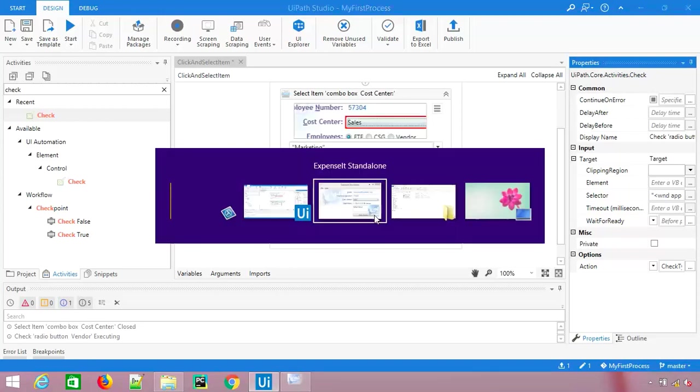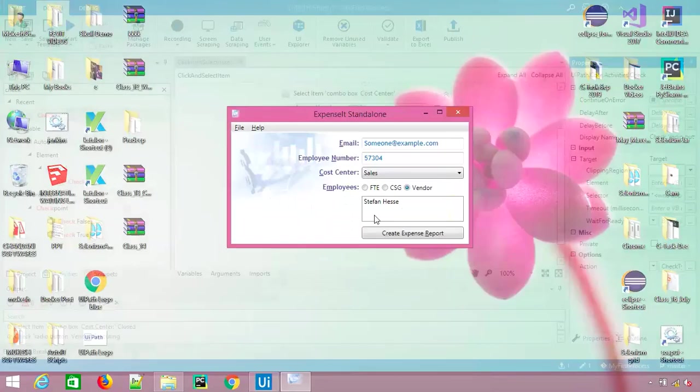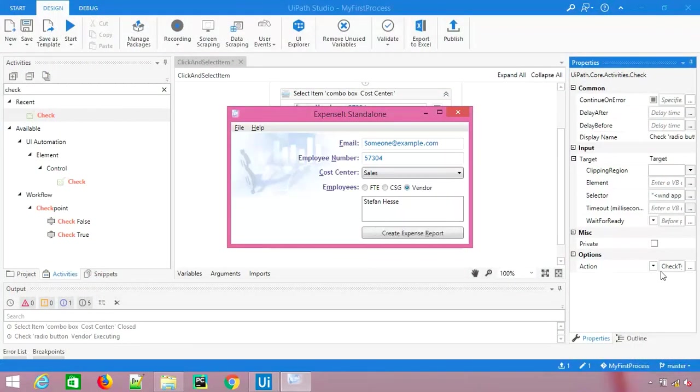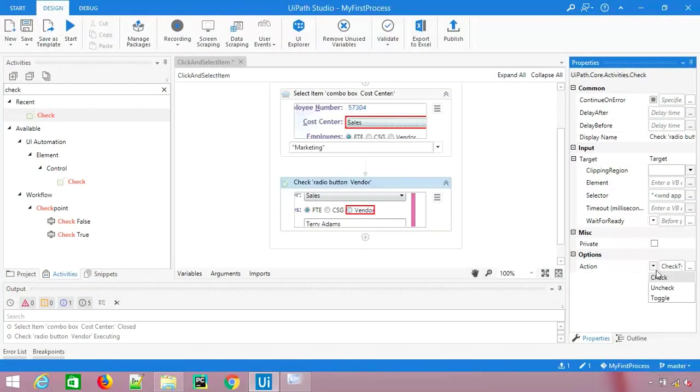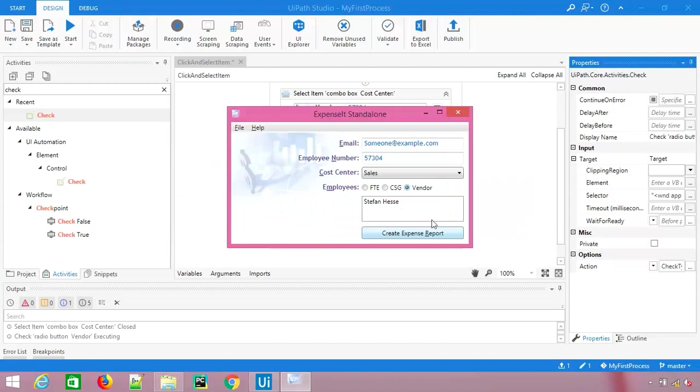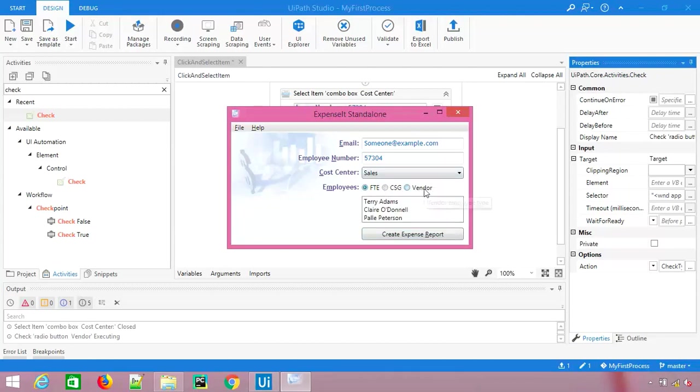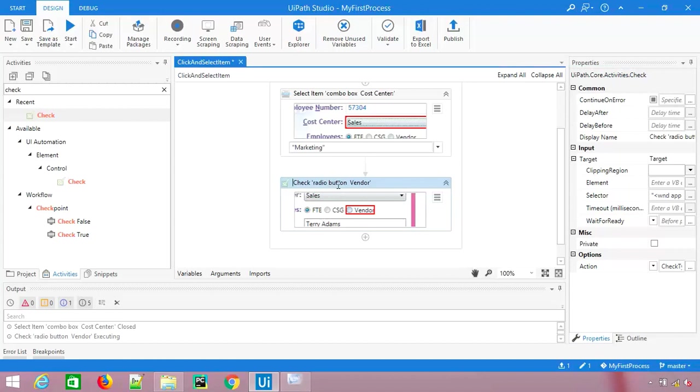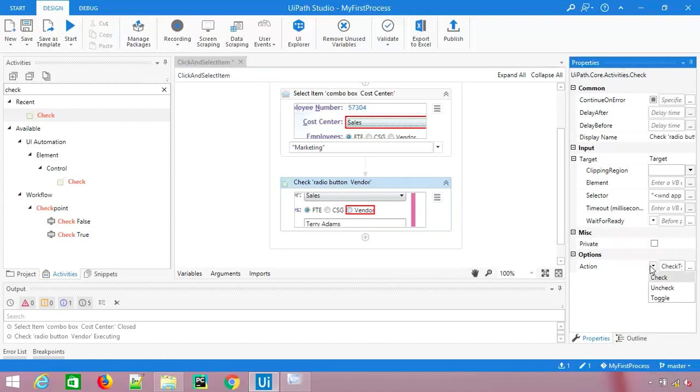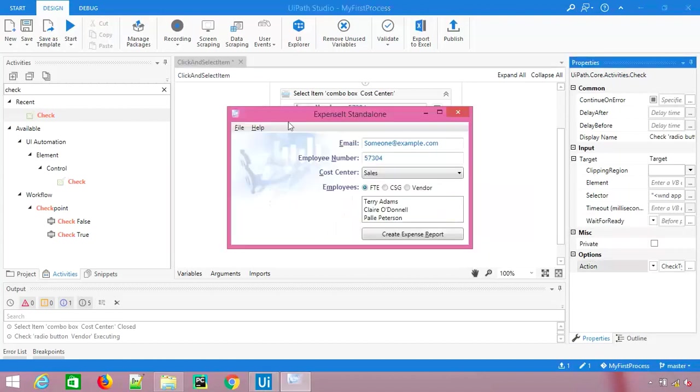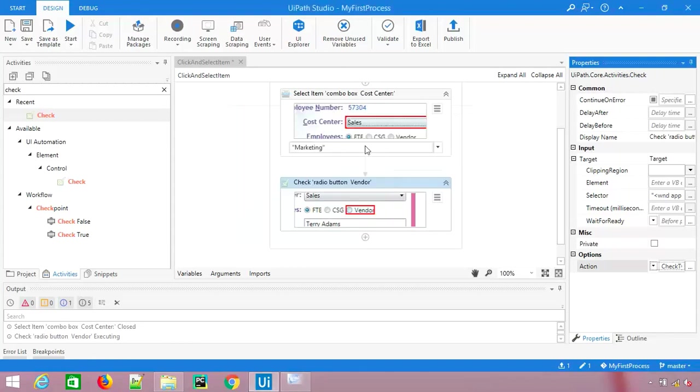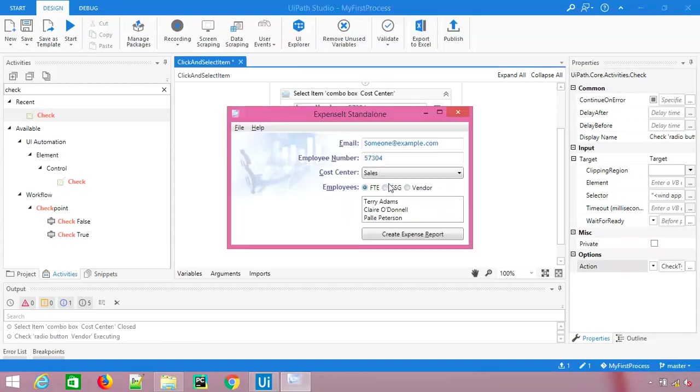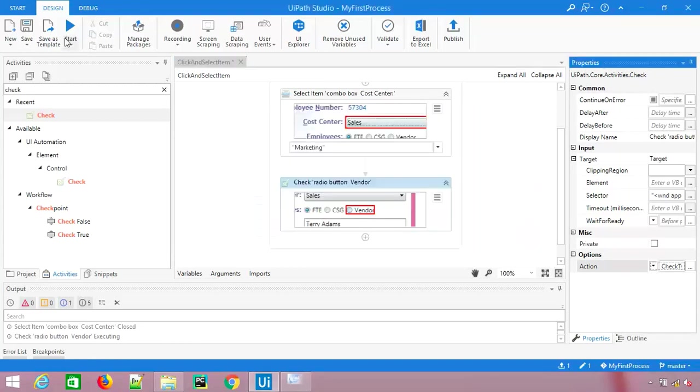As of now we don't have an example of checkboxes but I hope you are able to understand what I am trying to say. Let's say I want to click on this vendor, so I will say check. The moment I run this sequence it will be clicked on vendor because I have selected here check. Let's run it again. It is on sales, I want to select marketing. Then default it is FT, I want to select vendor.